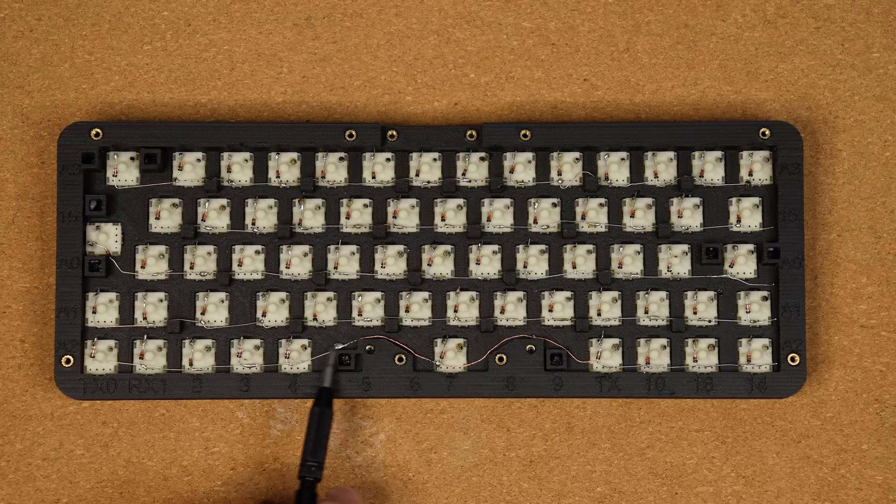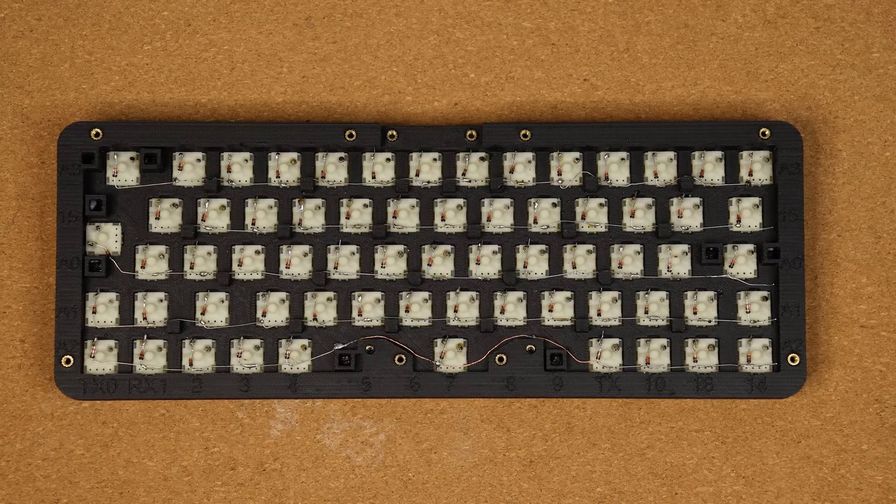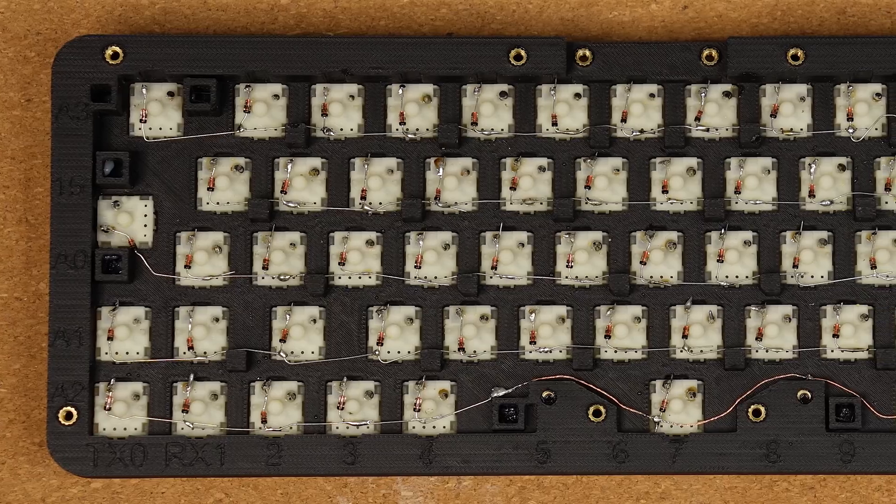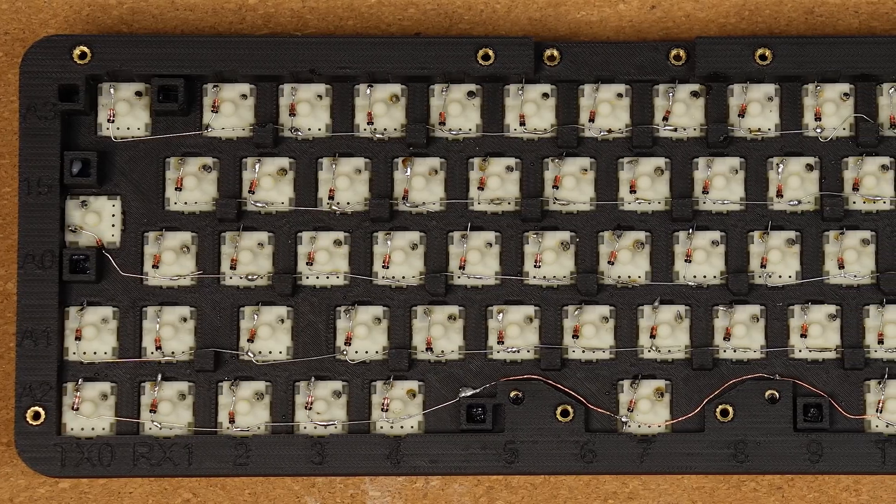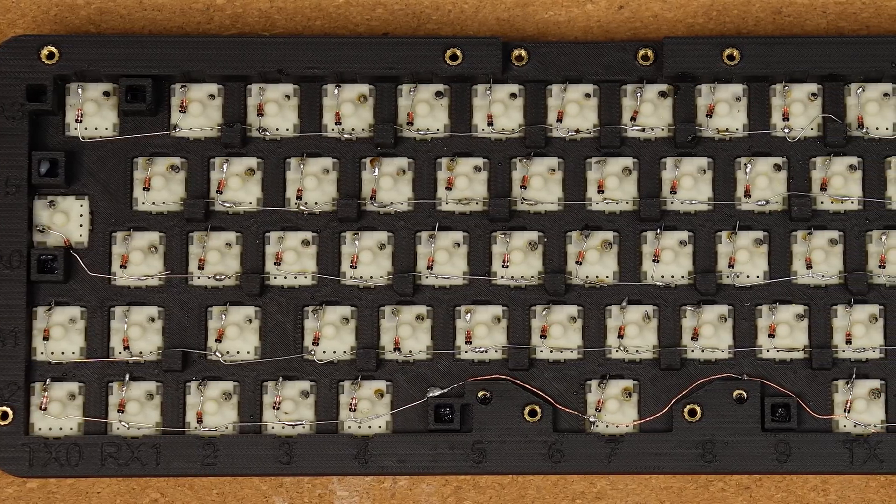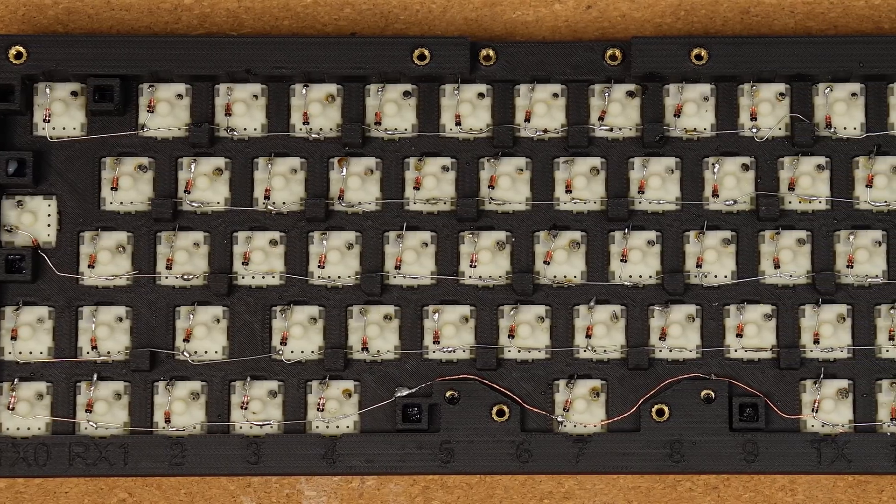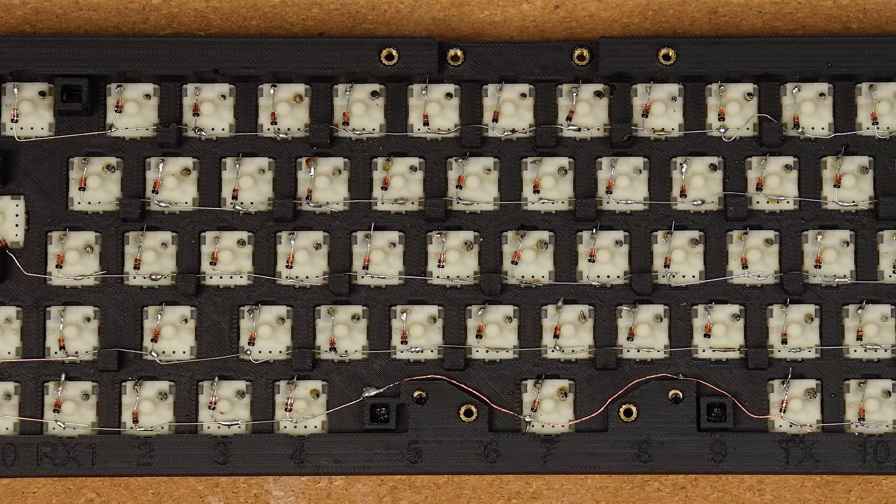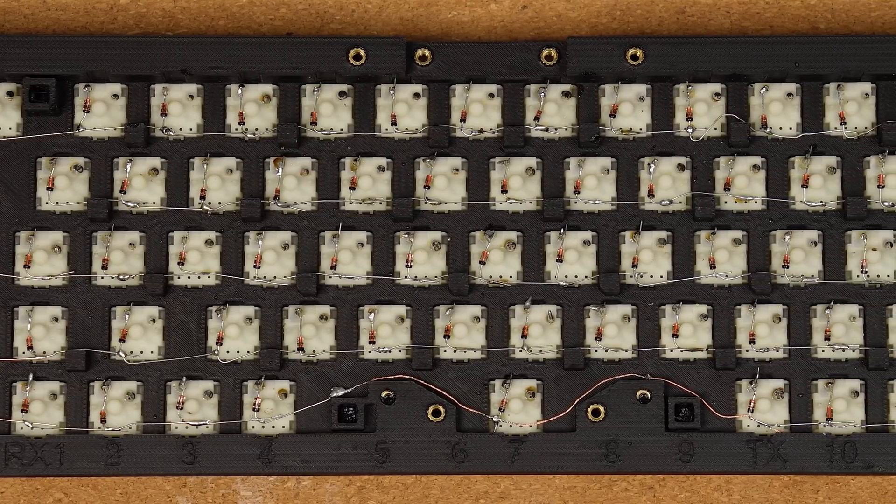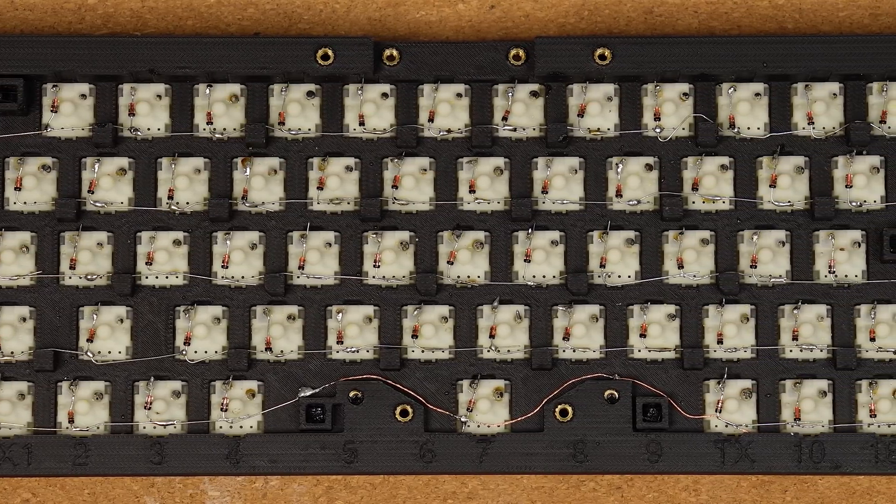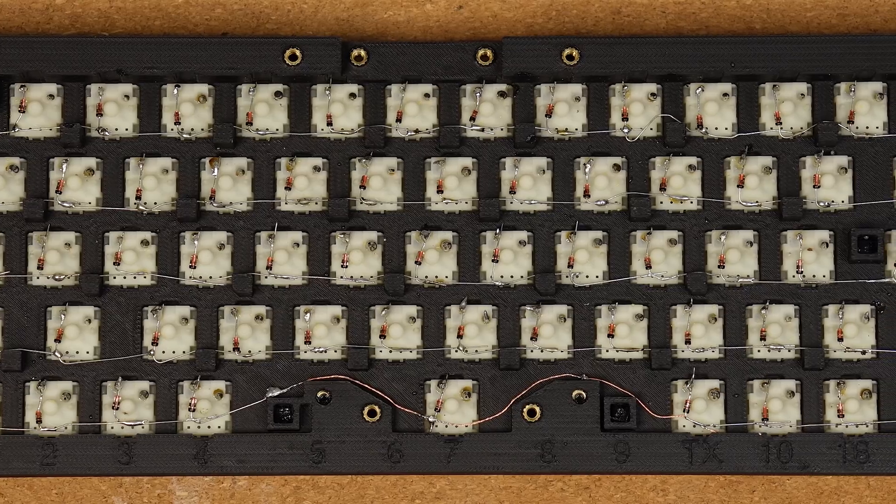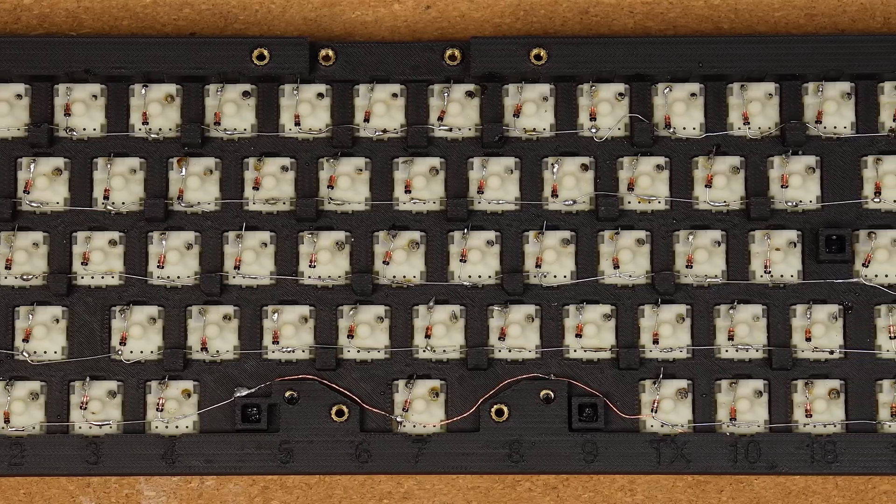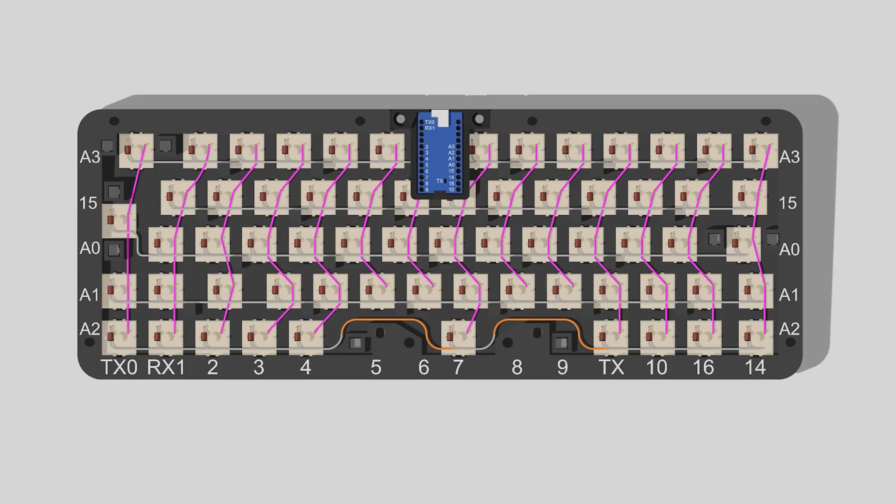It's a good idea at this point to perform a final inspection of the diodes to ensure that they're all attached properly and in the correct orientation before moving on, as it's much more difficult to spot mistakes once we move on.